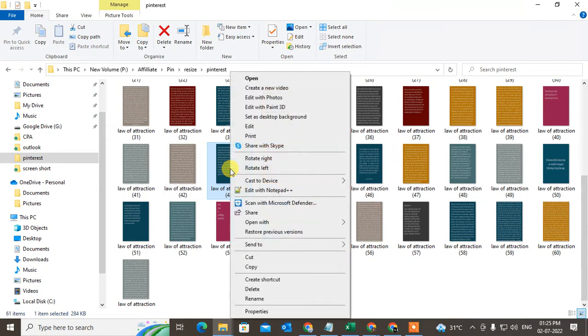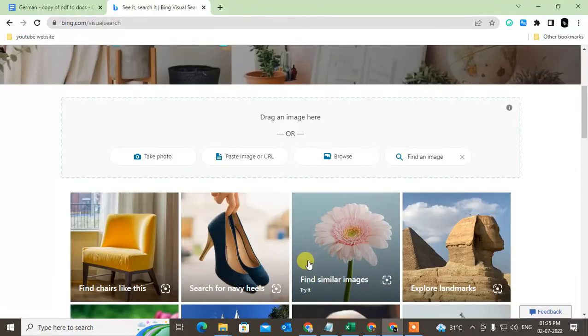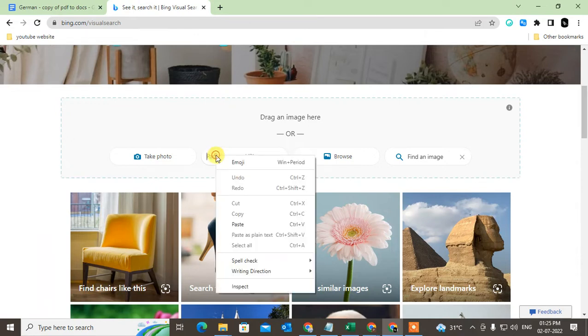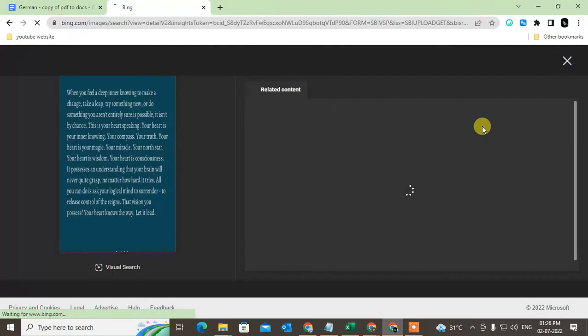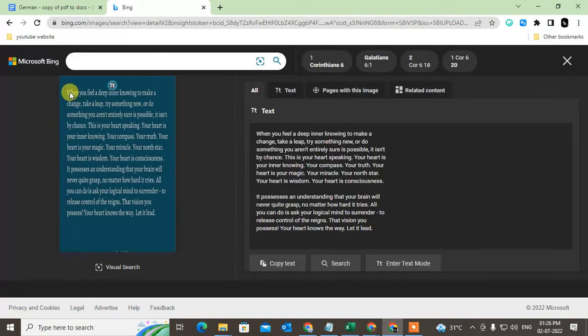Just right-click on the image and copy it. Come to the browser again, go to the paste section, right-click and paste the image. The image will load here and the text will appear.